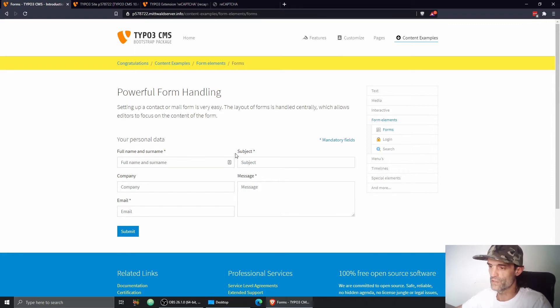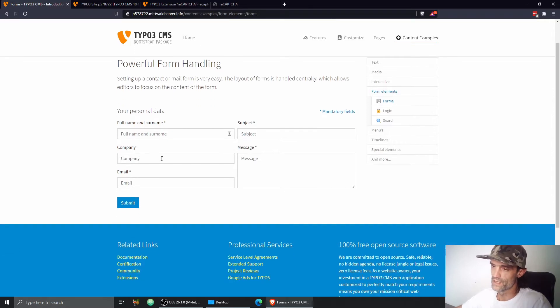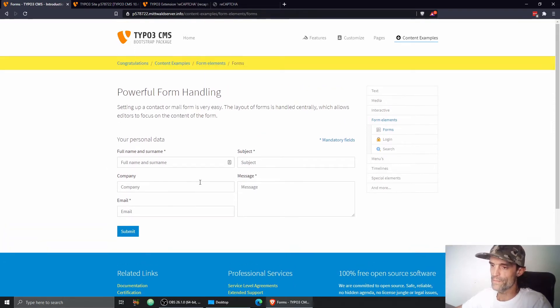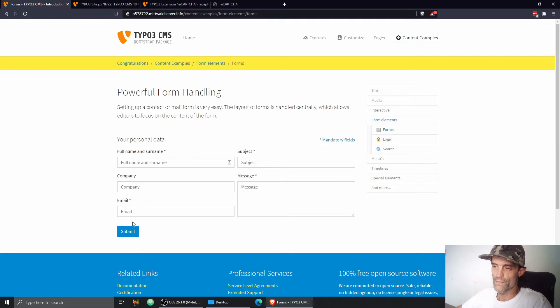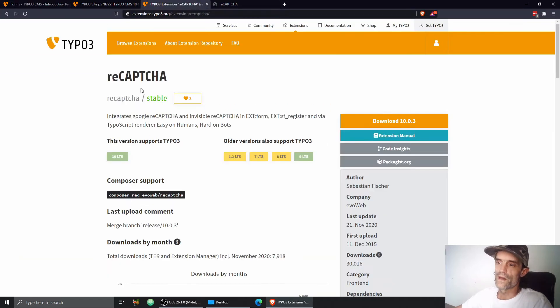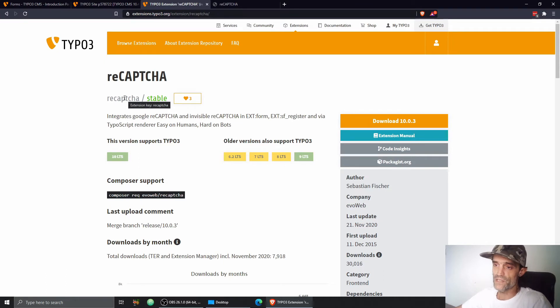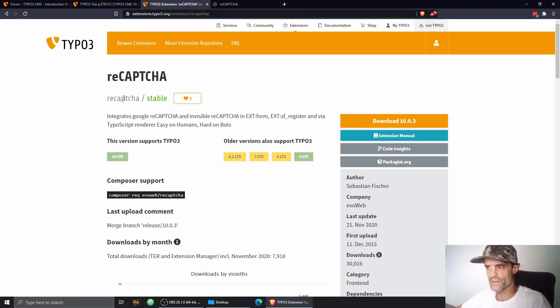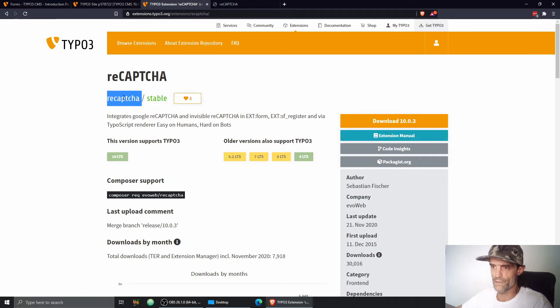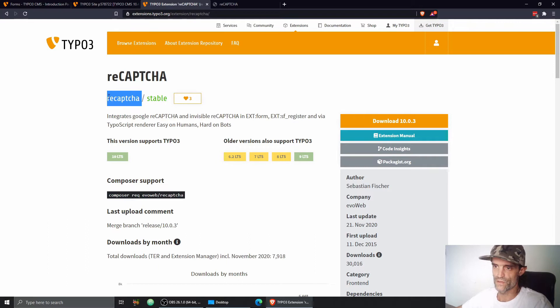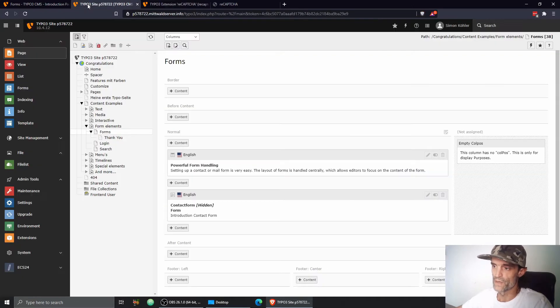So on my screen you can see already the nice form and I want to have a reCAPTCHA field right here between the submit button and the form fields. I would like to recommend you the reCAPTCHA extension. Of course there are other extensions or other options, but I recommend and use this reCAPTCHA extension because it's pretty simple and quite straightforward.